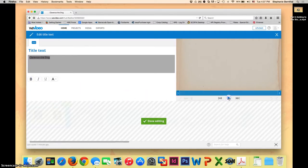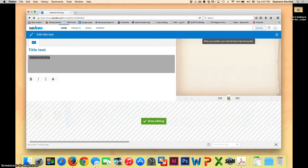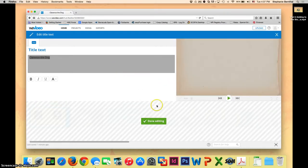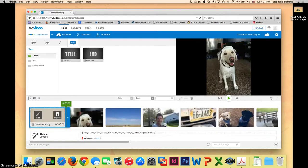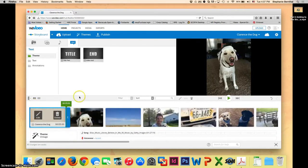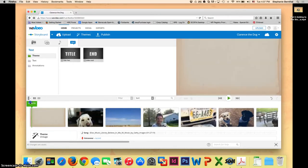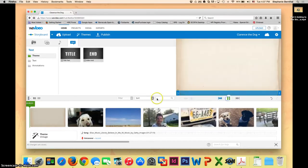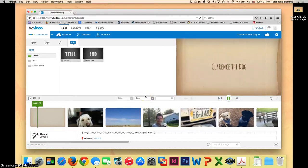And you can preview it by clicking the play button. Once you like the way it looks, go ahead and click done editing. So now if you want to see it again, you can go to the beginning and click play.